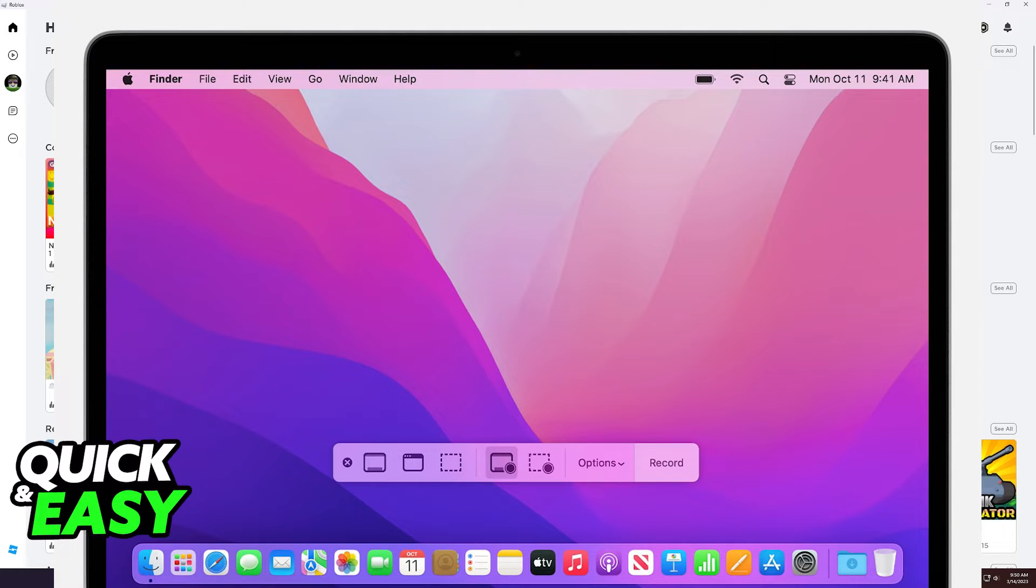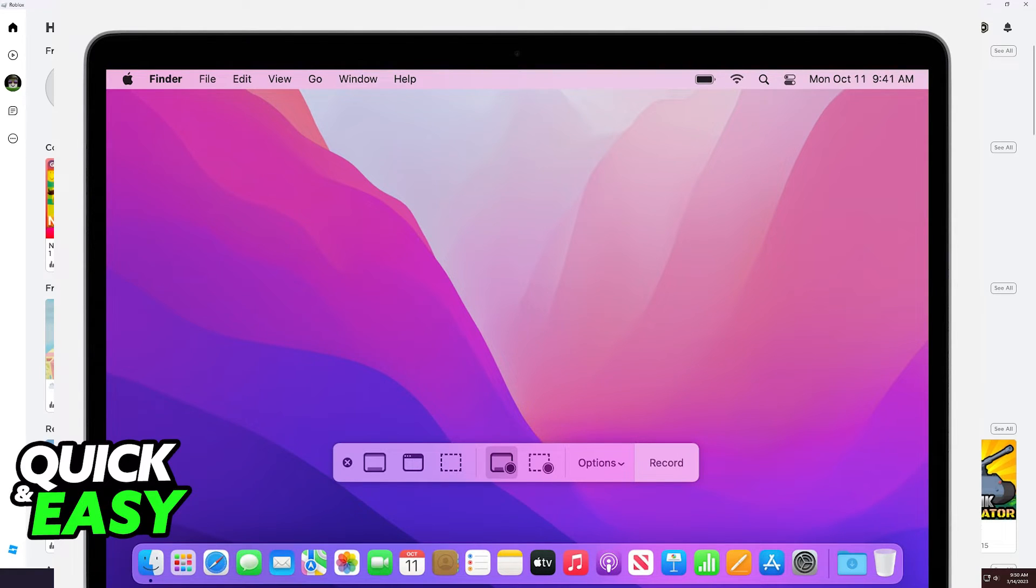Both methods work, you just have to ask yourself if you want to go through and download OBS or use the included screen recording tool with your MacBook Air.